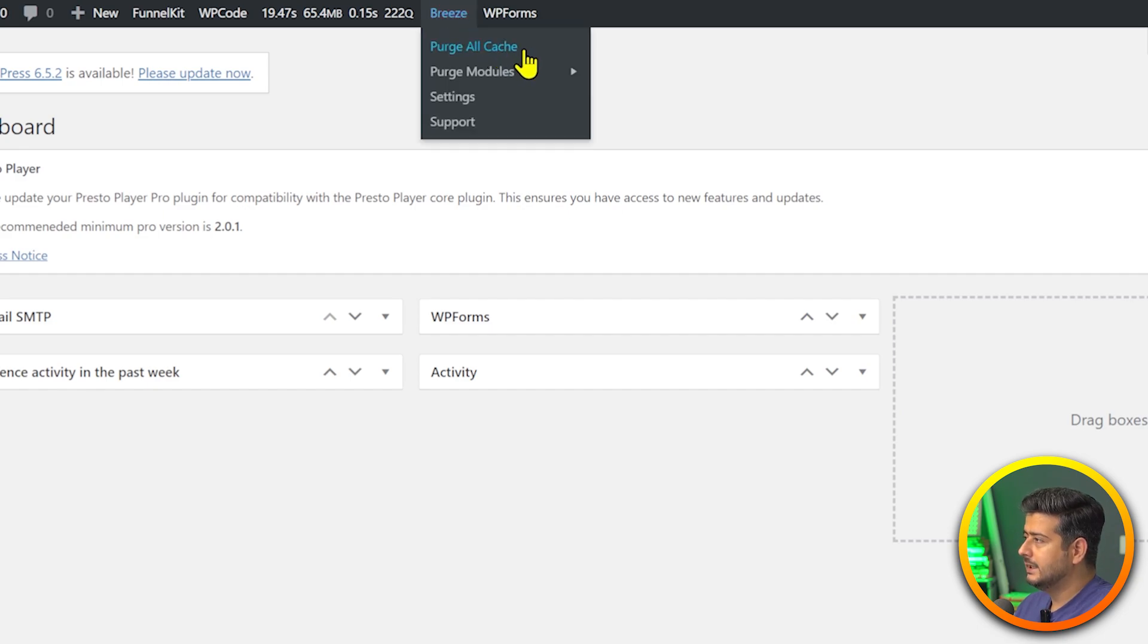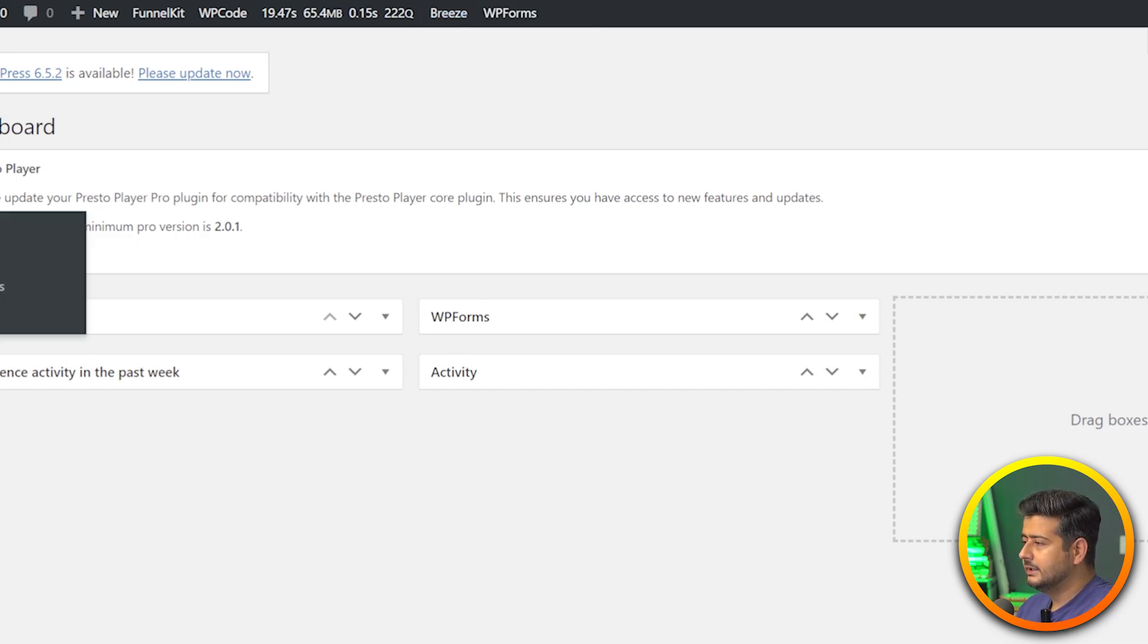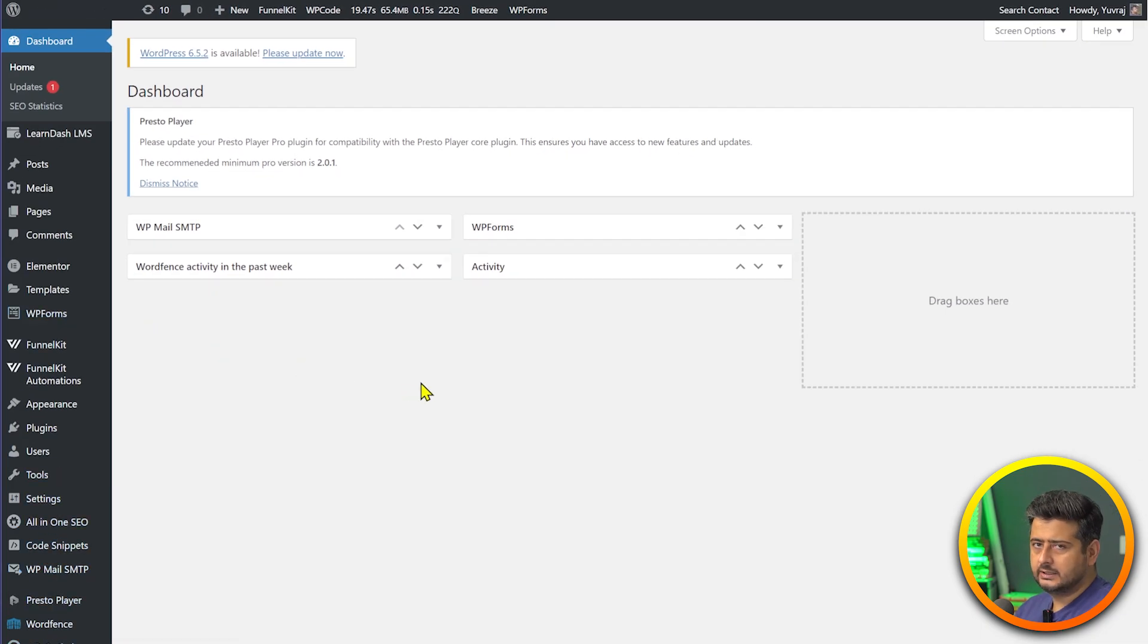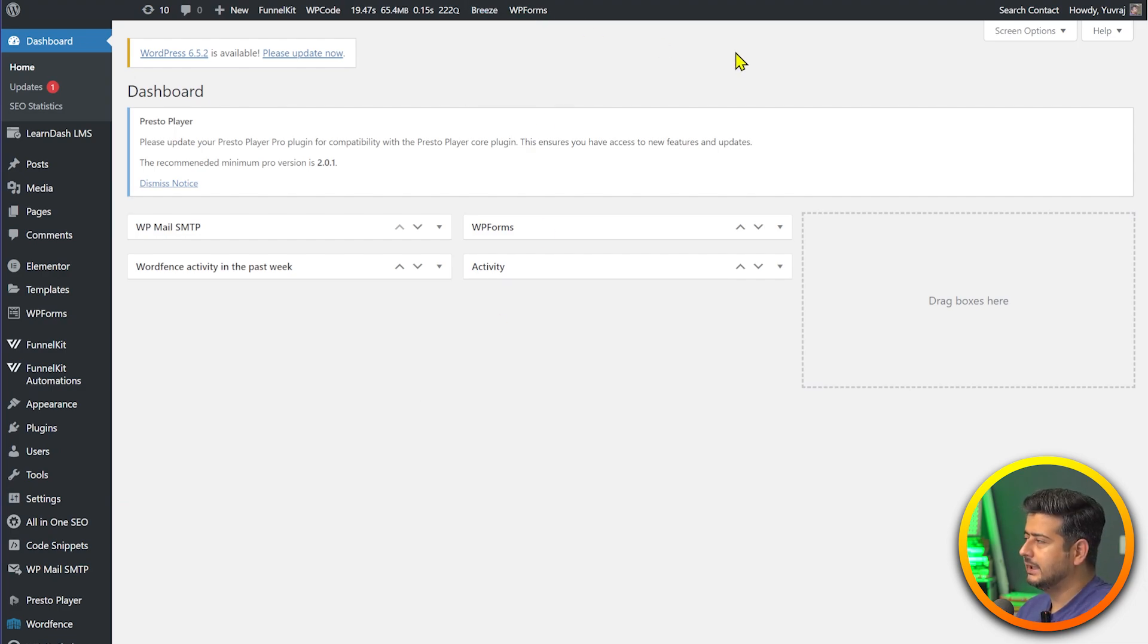If I go here I can see the Breeze menu, and as soon as I hover over it, I see the option to purge all cache. Let's click this button and all the cache will be cleared. This menu entry is here, and the Breeze plugin also offers the same functionality inside, but this is a convenient place where I can just clear my cache.